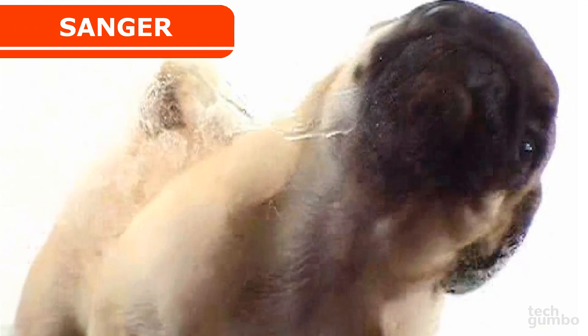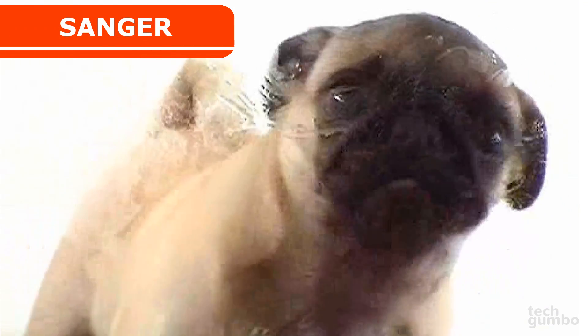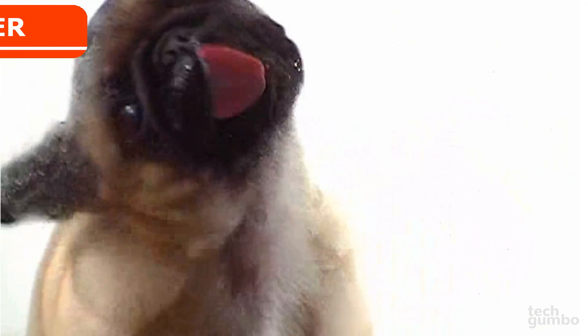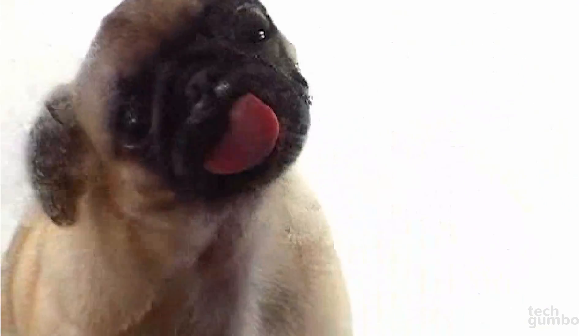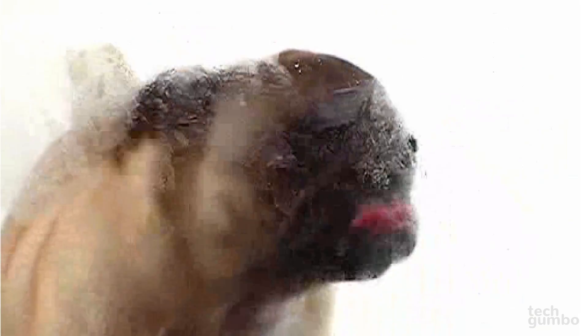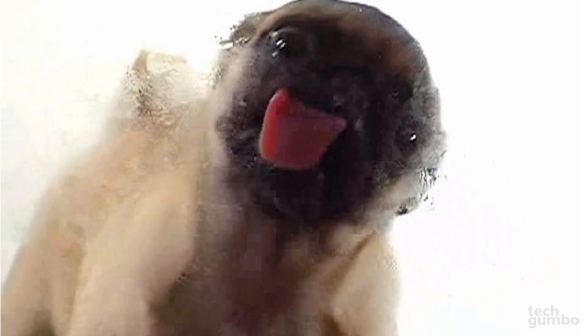Now it's time for the most ridiculous website in this video. I'd like for you to meet Sanger, the computer screen licking pug. Like I said, ridiculous. So let's move on.